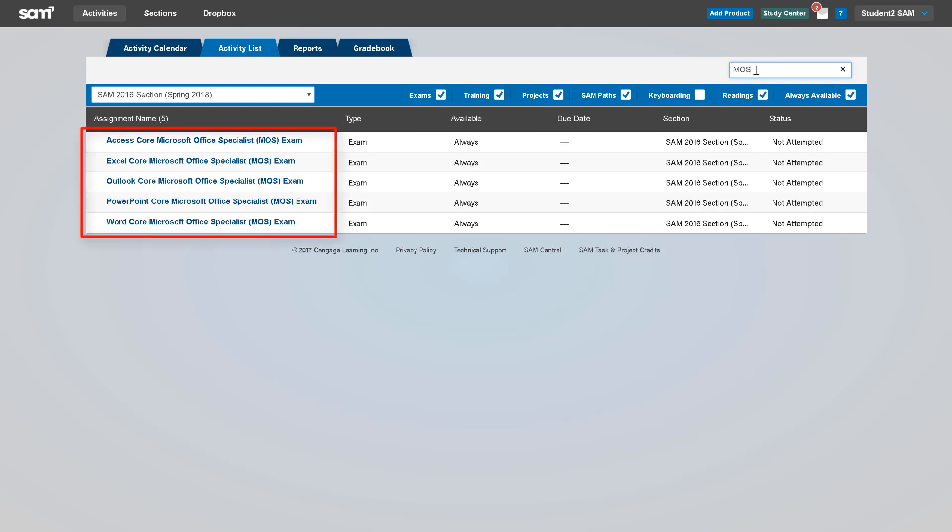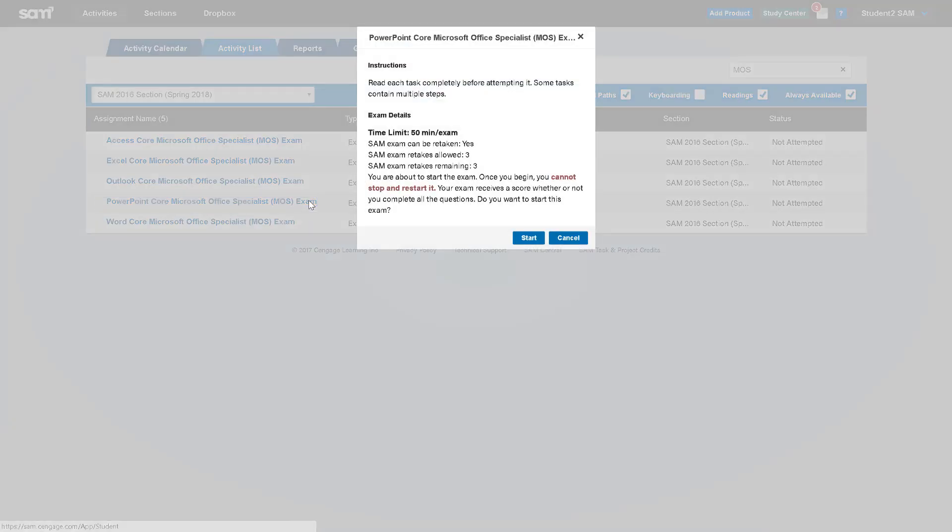To complete a MOS exam simulation in SAM, simply click on the name for the particular exam you wish to take based on what your instructor scheduled in your SAM section.